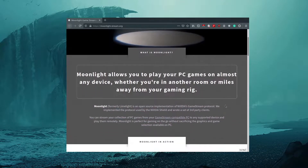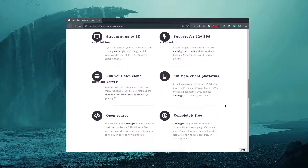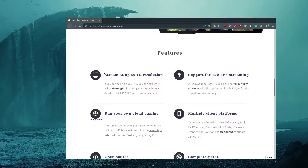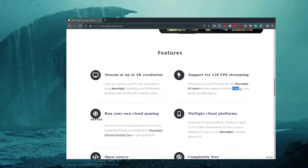You may think that you will need to buy an expensive NVIDIA Shield device to cast games with NVIDIA Game Stream. Actually no. With the help of open source software called Moonlight, you will be able to play from nearly any platform you can imagine. Moonlight supports streaming at 4K resolution with 120 fps and vertical synchronization enabled. With the Moonlight internet hosting tool, you will be able to play games from your home desktop computer from anywhere in the world with a good internet connection.